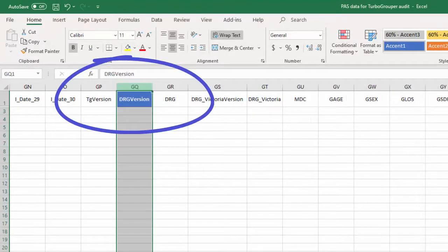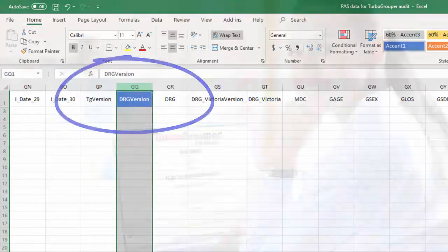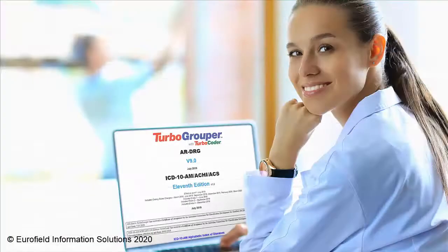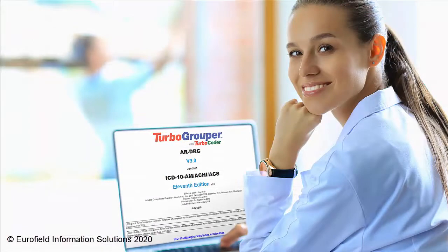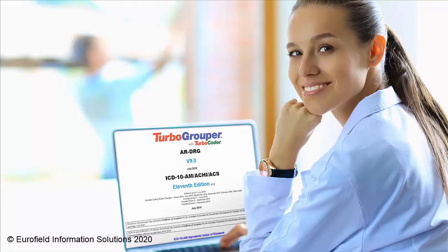DRG version. A Microsoft Excel template is now available free from EIS with the correctly named and sequenced column headings to assist you.